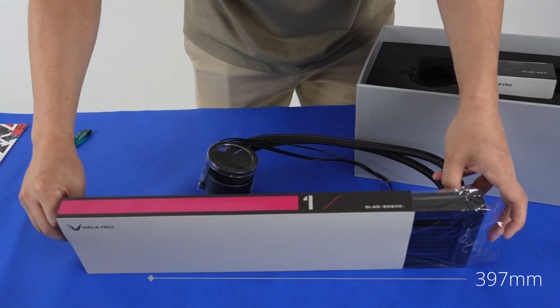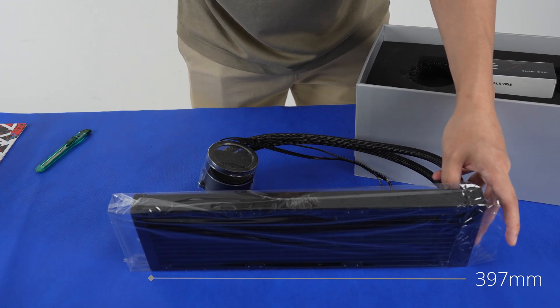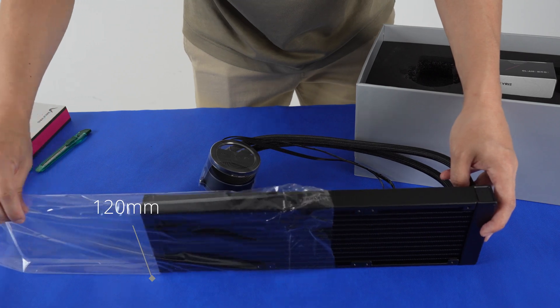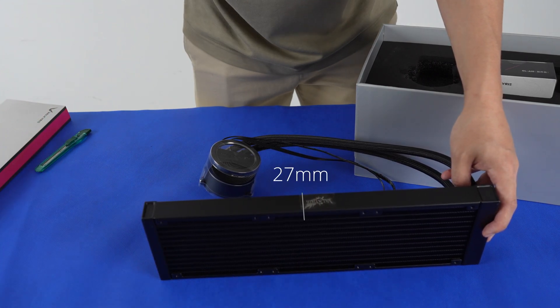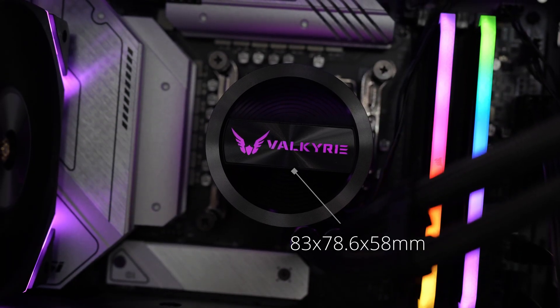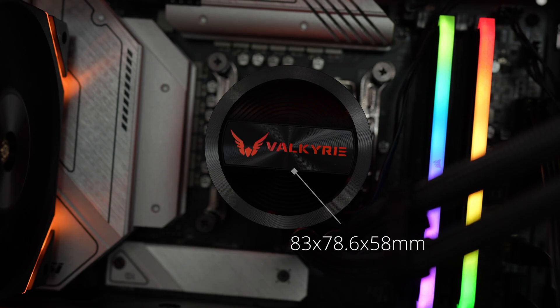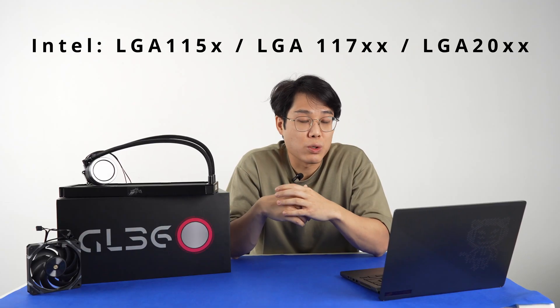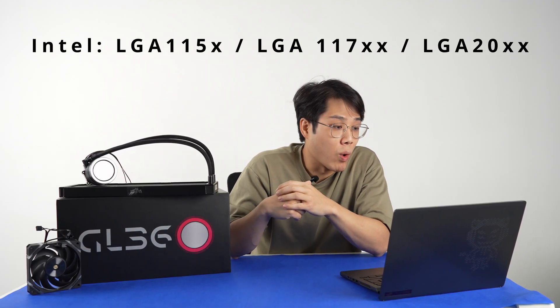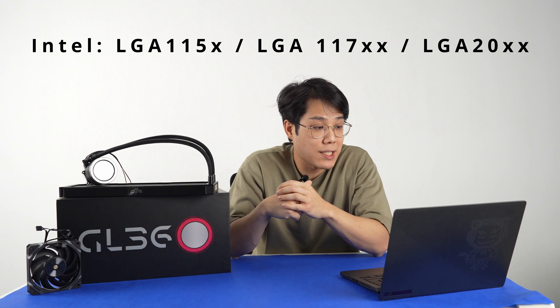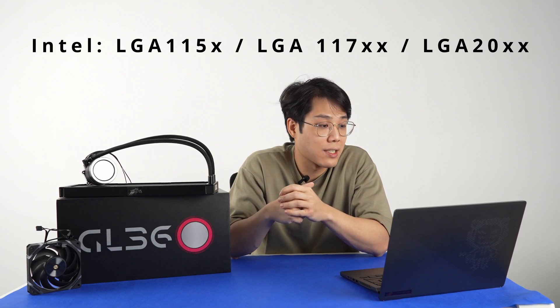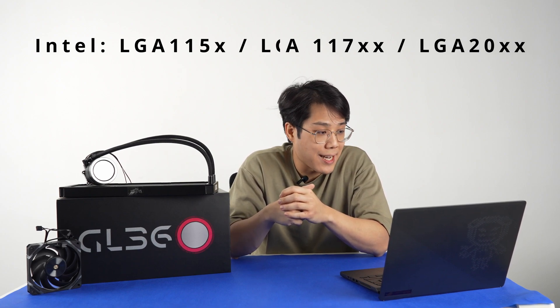So looking at these dimensions, it's 397 by 120 by 27 millimeters and 83 by 78.6 by 58 millimeters. The support platforms for this cooler are Intel LGA115X, LGA17XX, LGA20XX, and AMD AM4 platform.